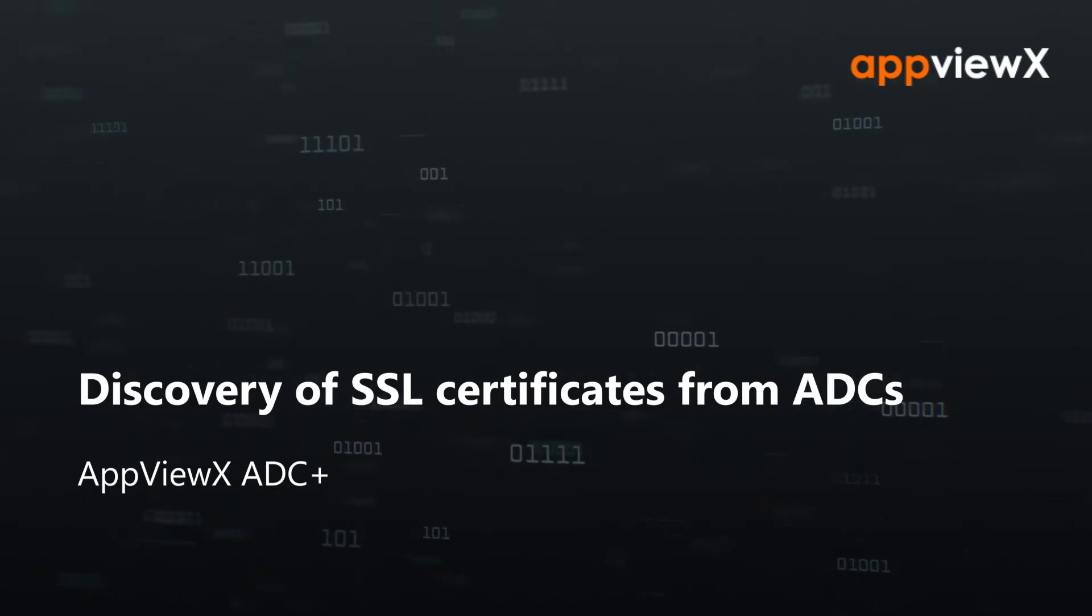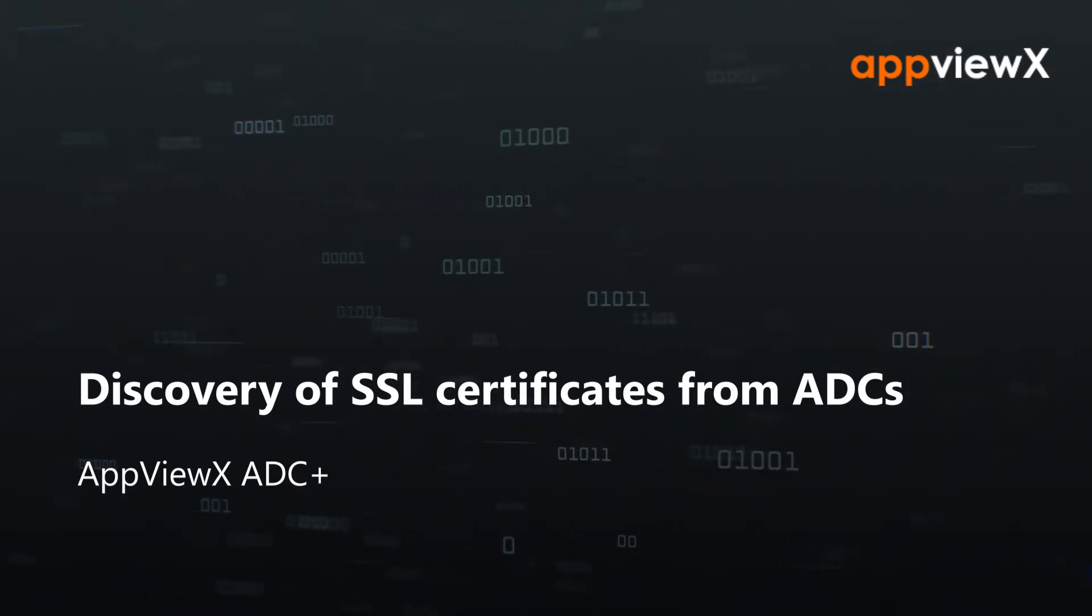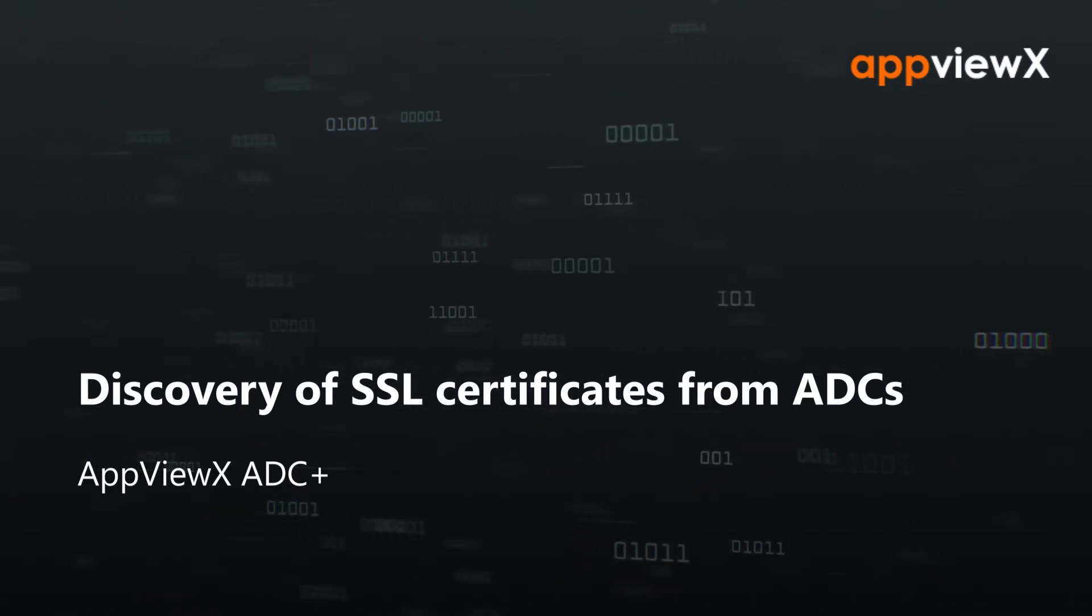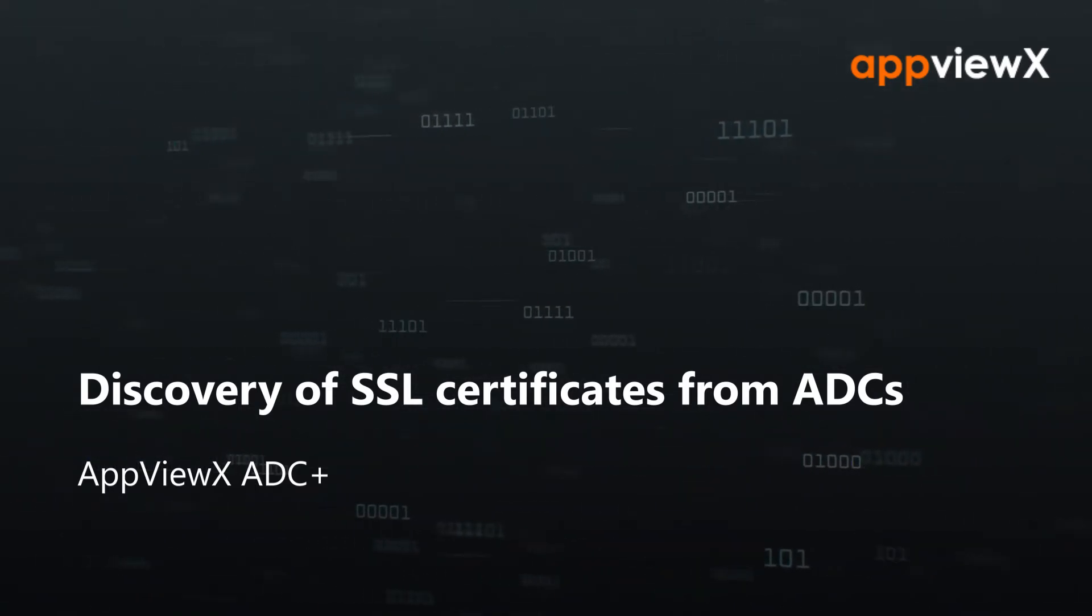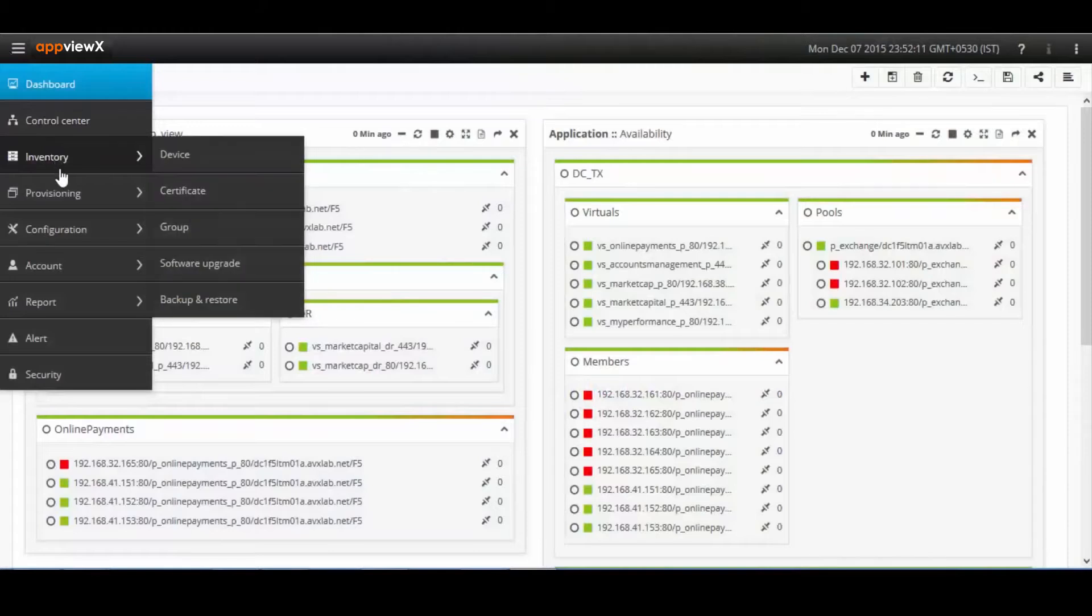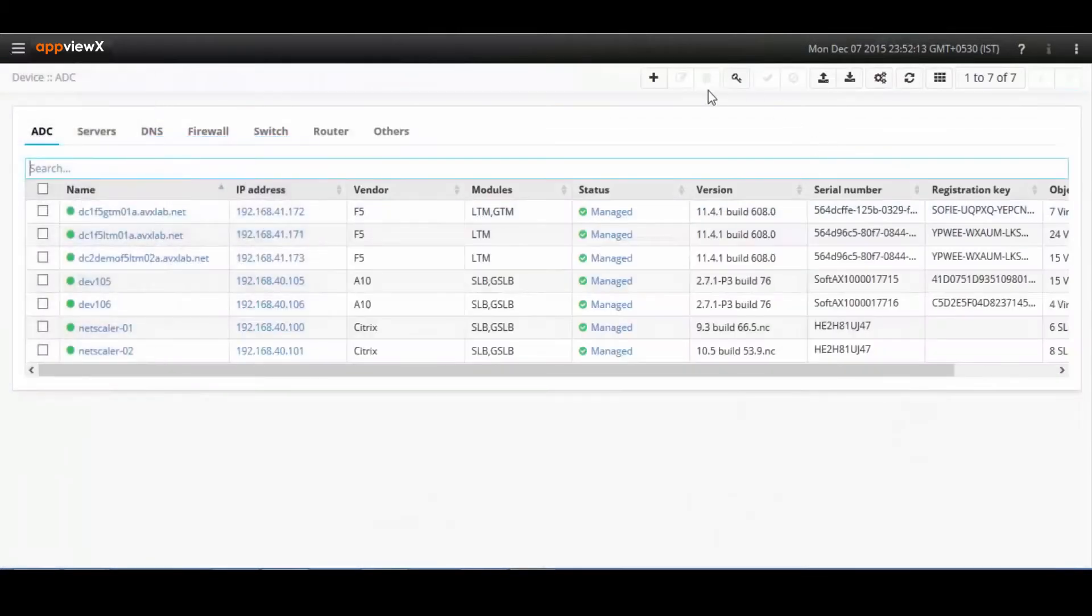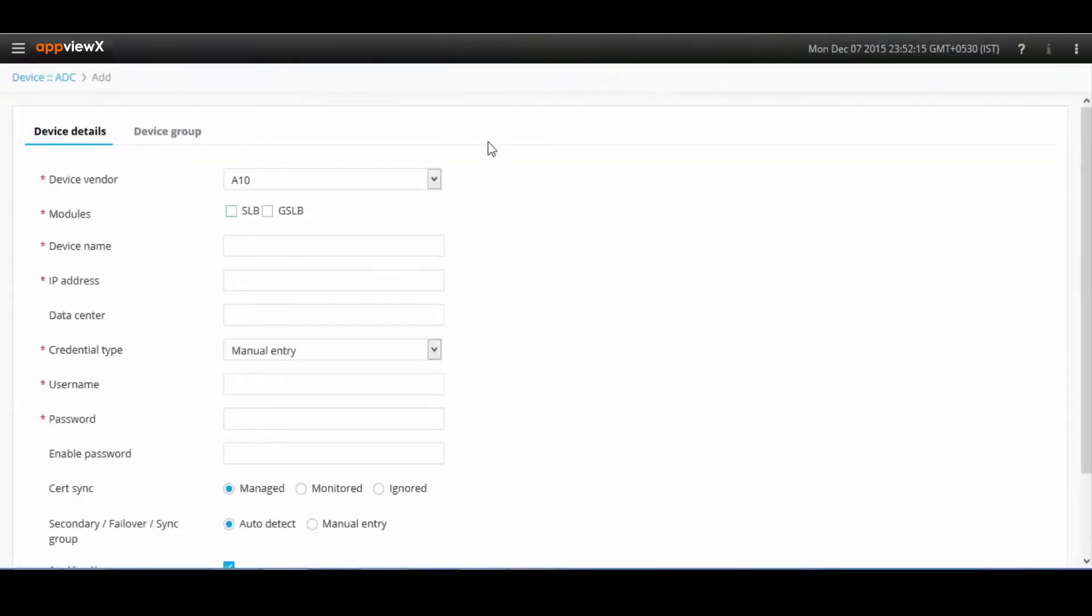Today we will be seeing how to discover certificates on ADCs to simplify certificate management using AppViewX Cert Plus. SSL certificates can be discovered automatically from the load balancers.